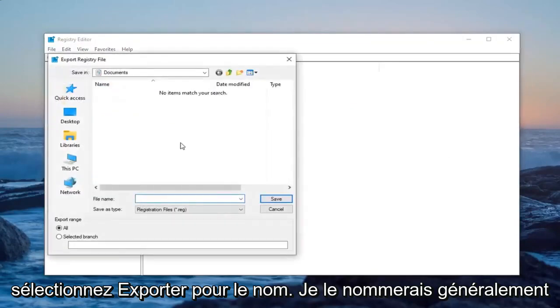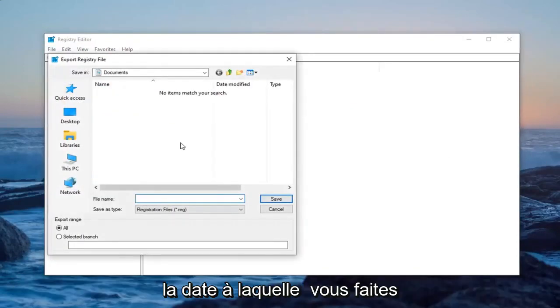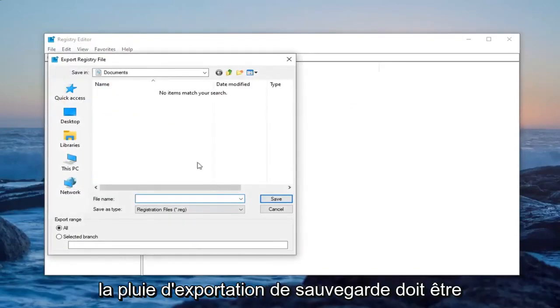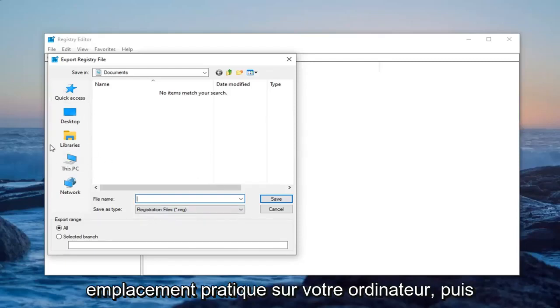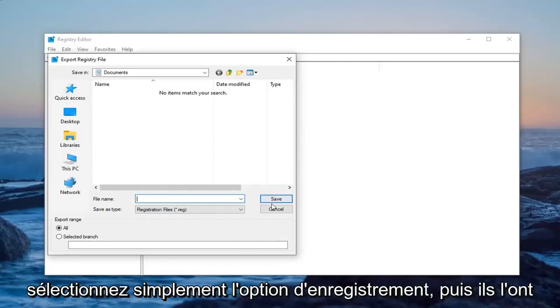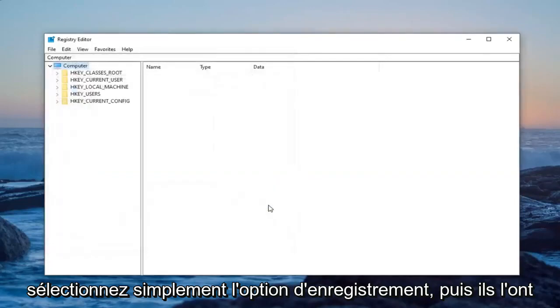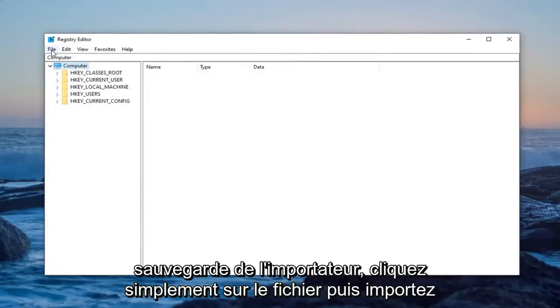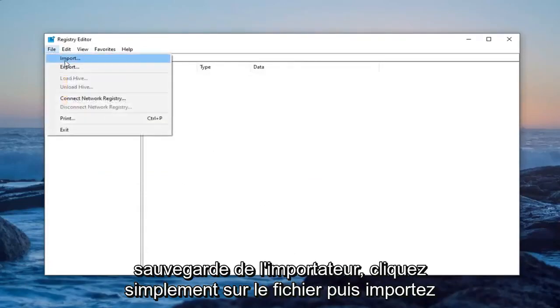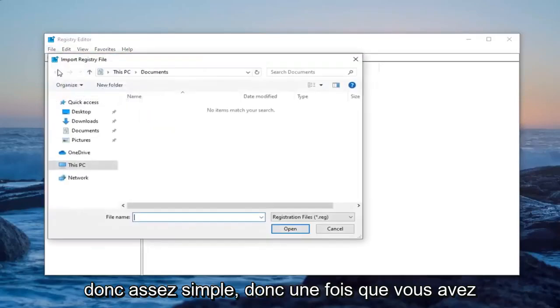For name, usually I would name it the date in which you're making the backup. Export range should be selected to All, and then save it to a convenient location on your computer. Then just select the Save option. Now that you've done that, if you ever need to import it back in, just left-click on File and then Import. Pretty straightforward.